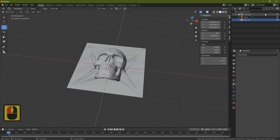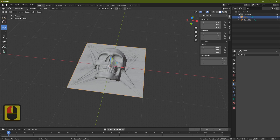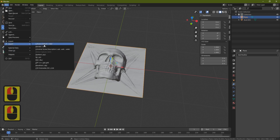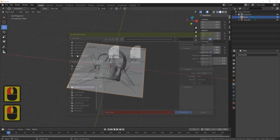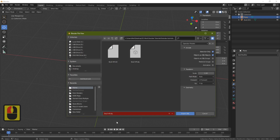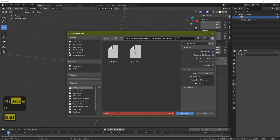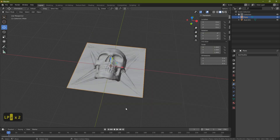Now come to our plane, go to File, Export OBJ, and call this one plane_lp for low poly. Now we'll open up xNormals.